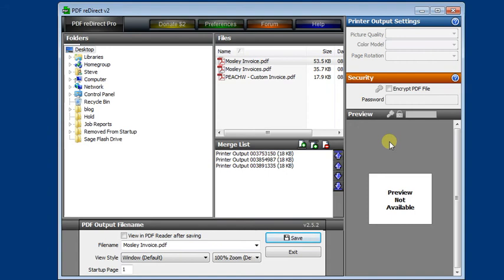Now with any of these methods, you do have to fill in the email address yourself. So there's a little bit of loss of convenience over sending directly from Sage 50. But since Sage 50 doesn't give us the option of attaching multiple invoices to one email, I still like this better. Because then if somebody got one of the invoices, you know they got all of them, because they're all in one file.